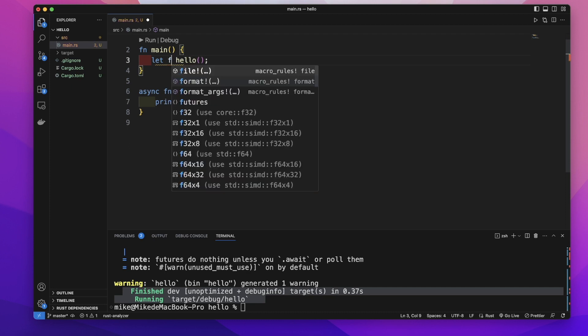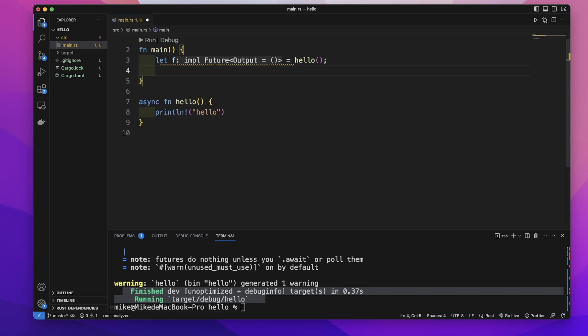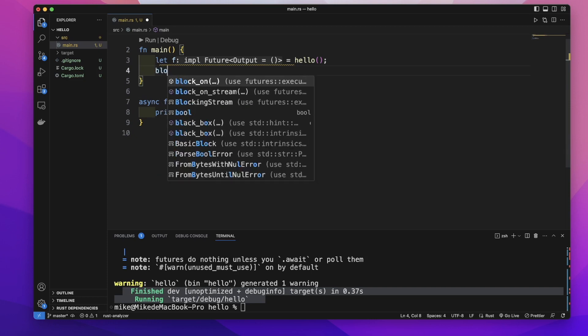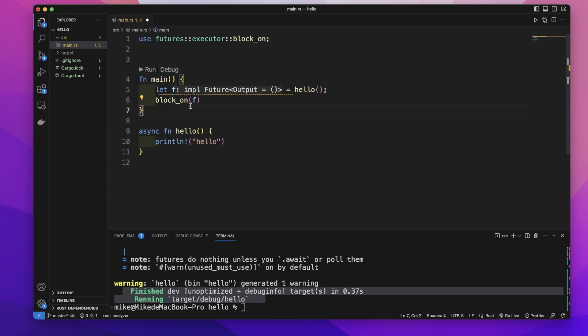F equal to this hello function returning future, and then we will use the block on function from future's executor and pass this f variable into this block on function as argument.